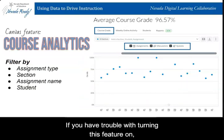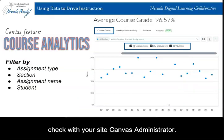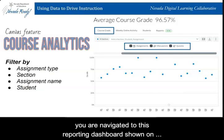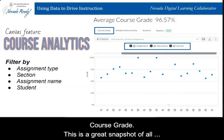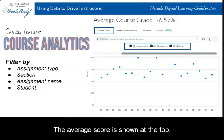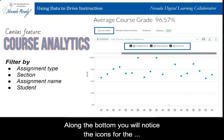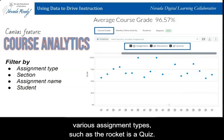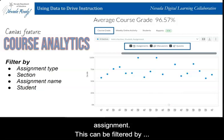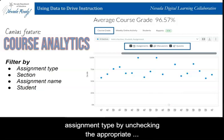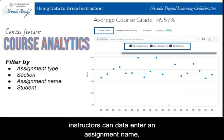Once you click on New Analytics, you are navigated to the reporting dashboard shown on the slide. The opening report is called the Course Grade — a great snapshot of your students' grades. The average score is shown at the top. Along the bottom, you will notice icons of the various assignment types, such as the rocket for a quiz assignment, and the blue dots represent the average grade by assignment. This can be filtered by assignment type by unchecking the appropriate box, or instructors can data enter an assignment name, student name, or section to view a grades overview at these levels. Pretty powerful reporting.